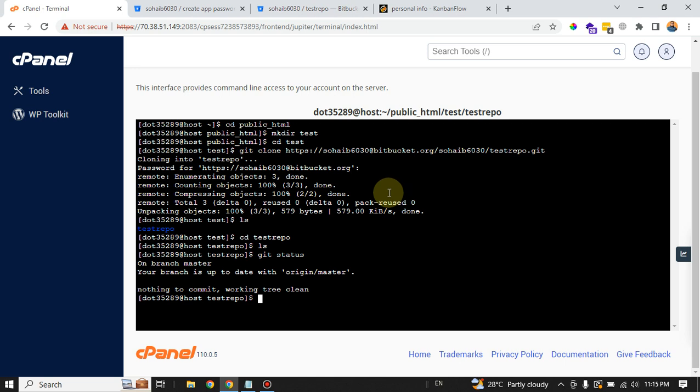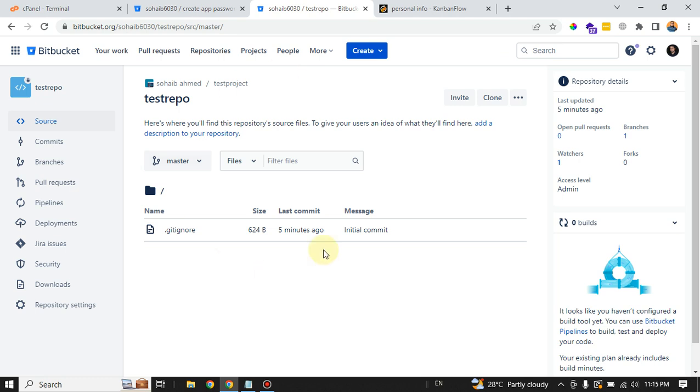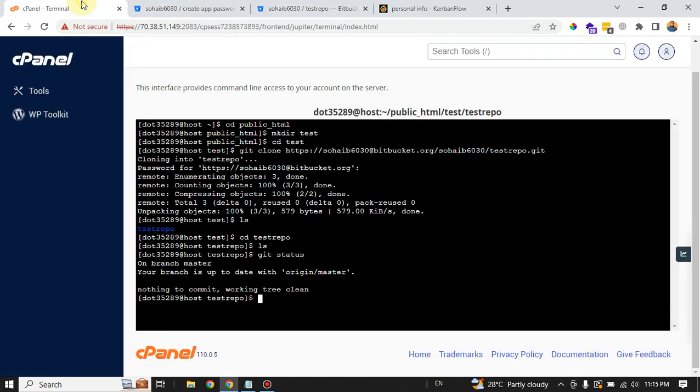But for that, you need to create your app-specific password inside your Git service provider, like I have created one in my BitBucket account and created a new repository. So in that way, you can always create a new project and repository inside your cPanel.